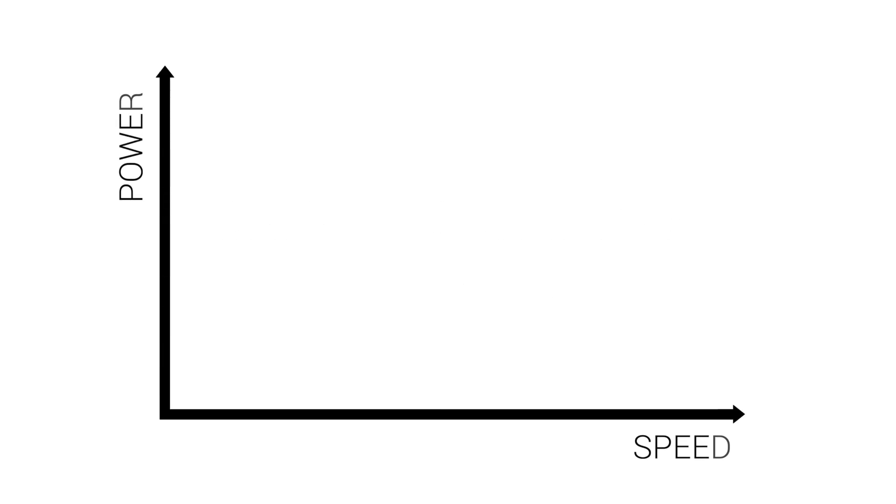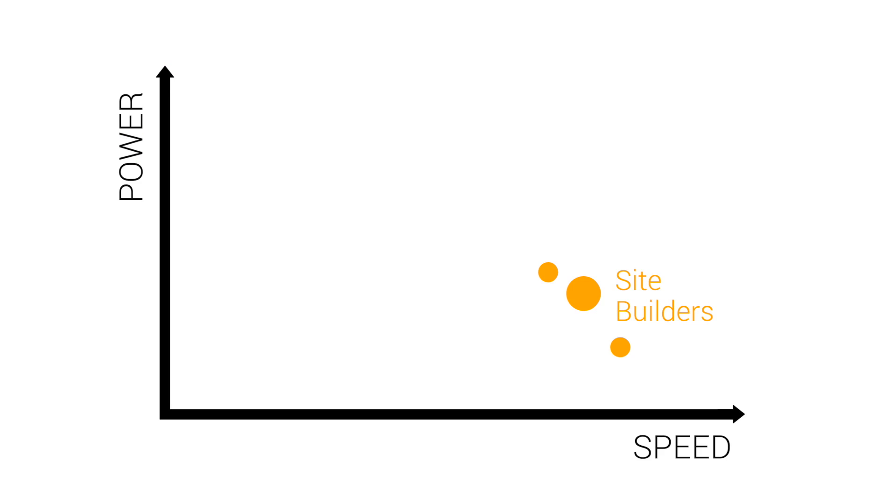It combines the best properties of website builders on the one hand, which are fast but aren't maintainable and lack a true development workflow, and your typical enterprise WCMS, which are powerful but complicated and heavy with boilerplate.